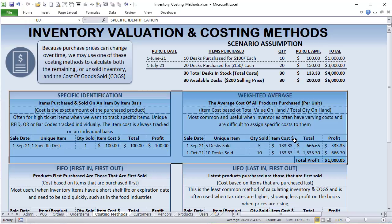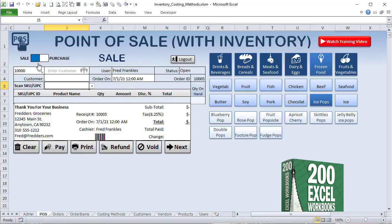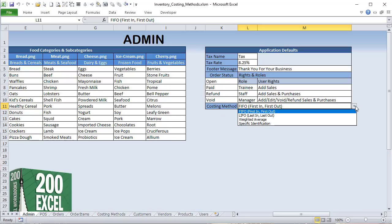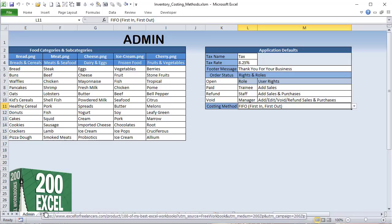We're going to implement this in a POS application built in a previous series. Inside the admin section, I've added a method selector: FIFO, LIFO, weighted average, and specific identification. Once we choose a method, the application will automatically calculate costing based on that selection. I'll show you exactly how to do that.